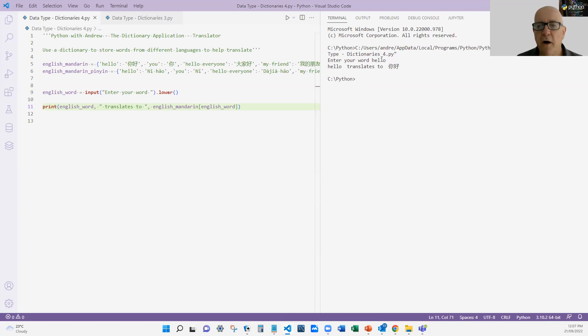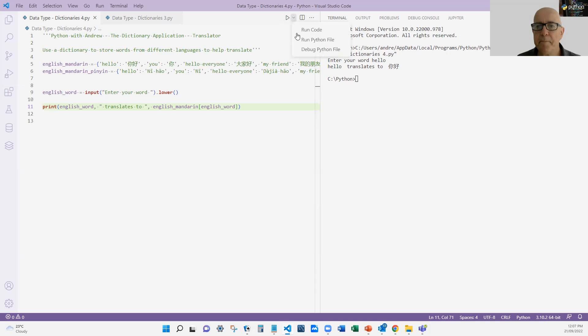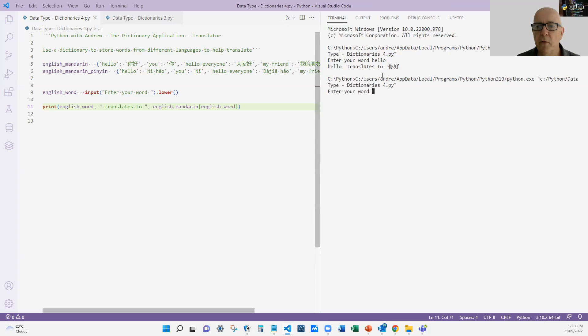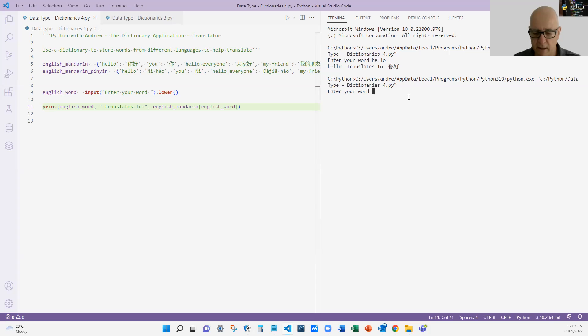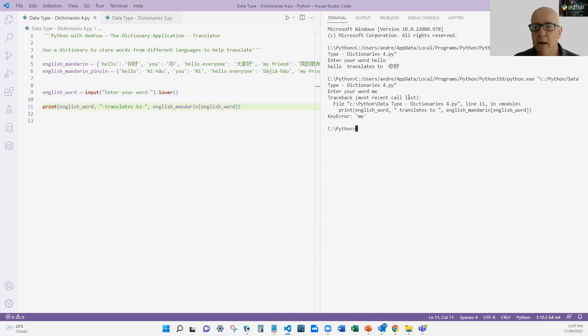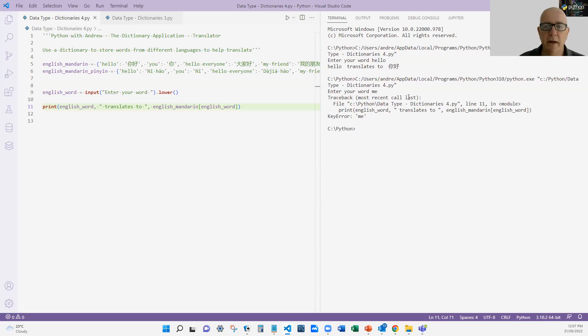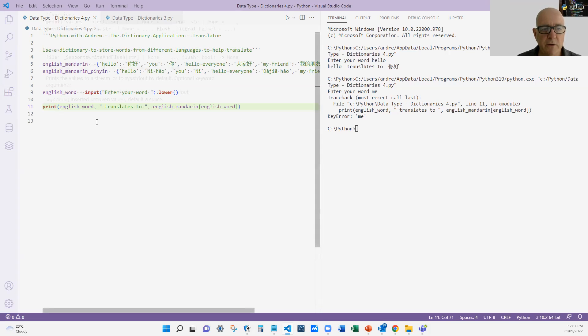That's fine, but of course if I run that program again and I put a word that's not there like me, I get an error because the key is not there. So easy to fix that up, we are going to...